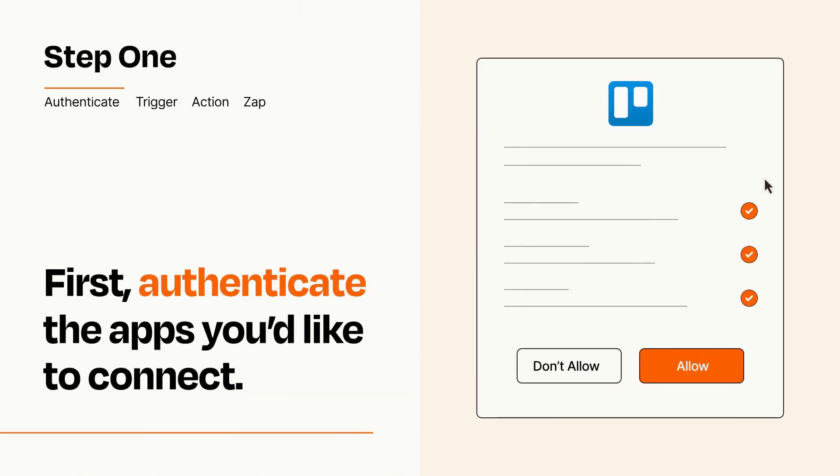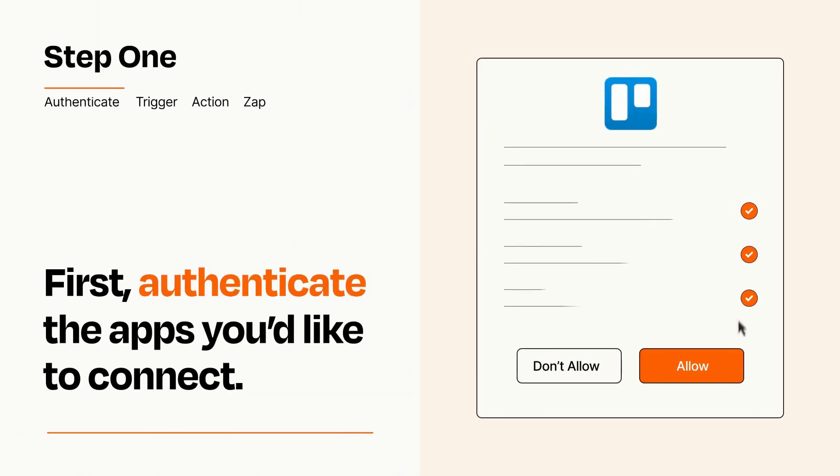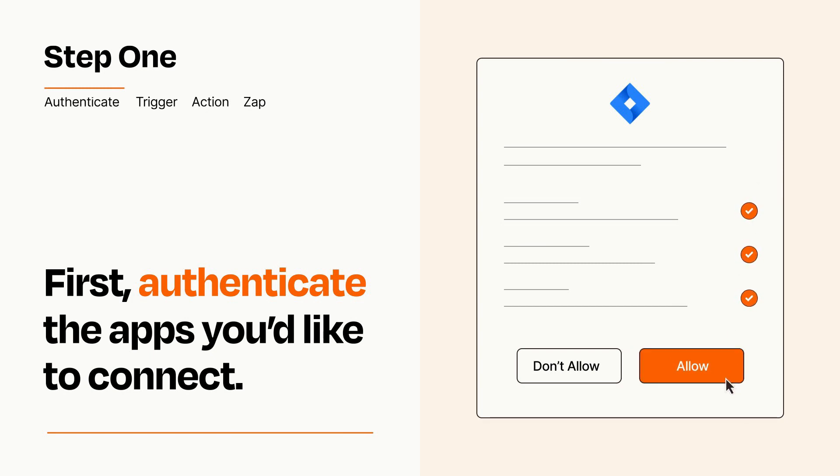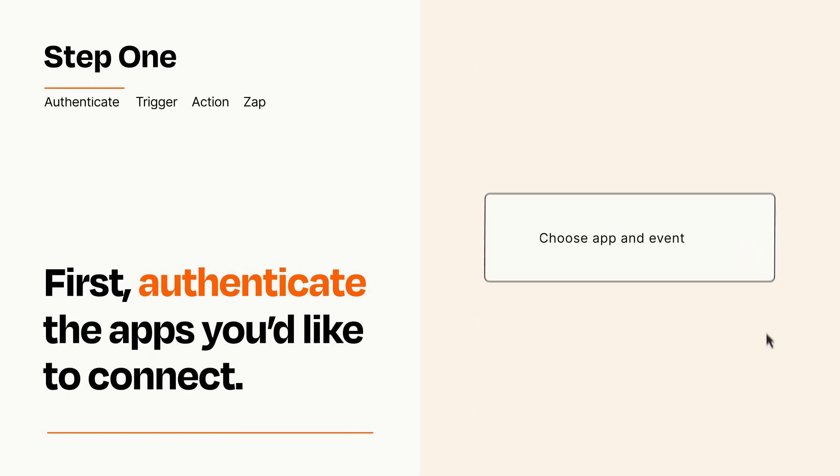To get started, you'll just need to authenticate your apps, which takes just a few seconds. Zapier meets industry standards for encryption when connecting with each of your apps.